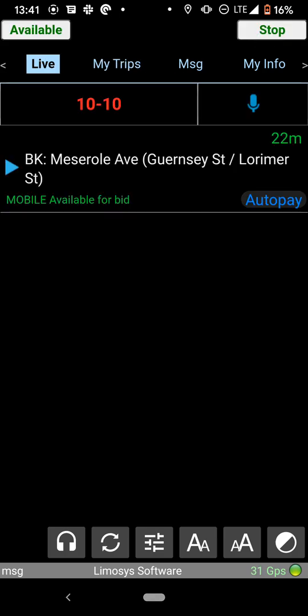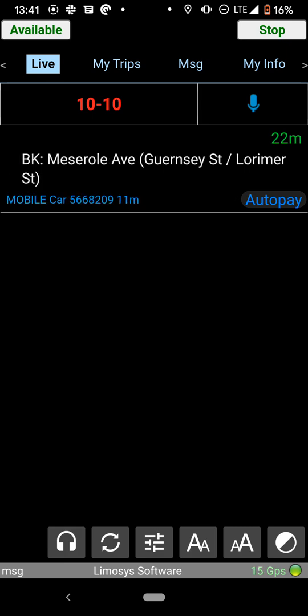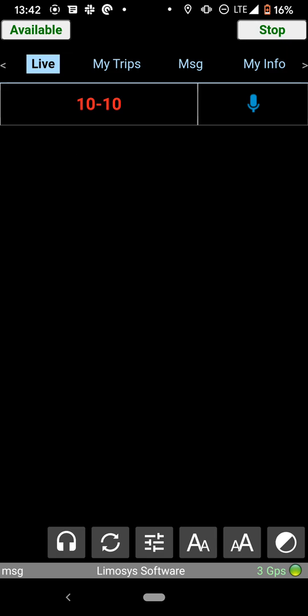So as you can see, there's a trip right here on Meserole Ave. So this is kind of how the app works and this is what you can do to kind of get started and work with the app. So if you have any other questions, just please let us know. You can send your emails to help at drivers.coop. That's help at drivers.coop. And we'll be happy to help you. We are looking forward to doing trips with you.